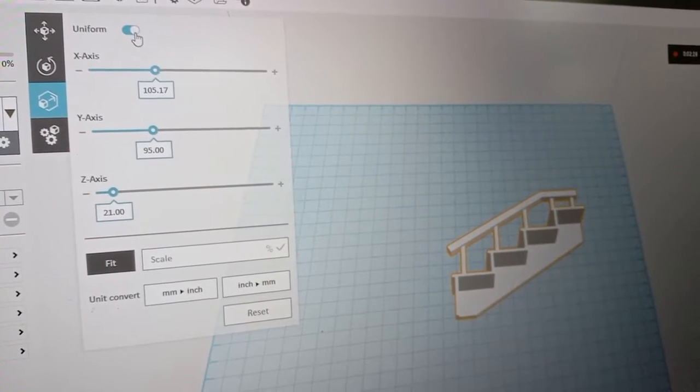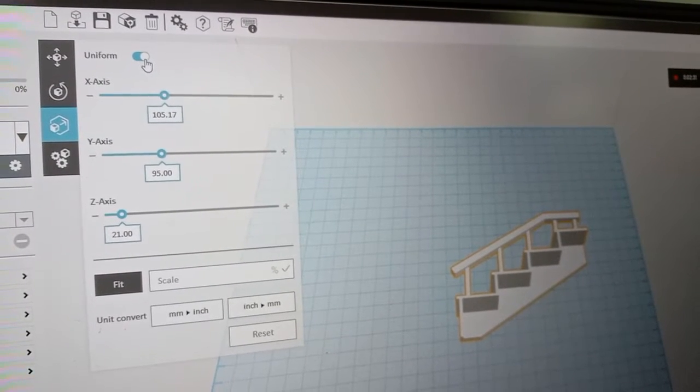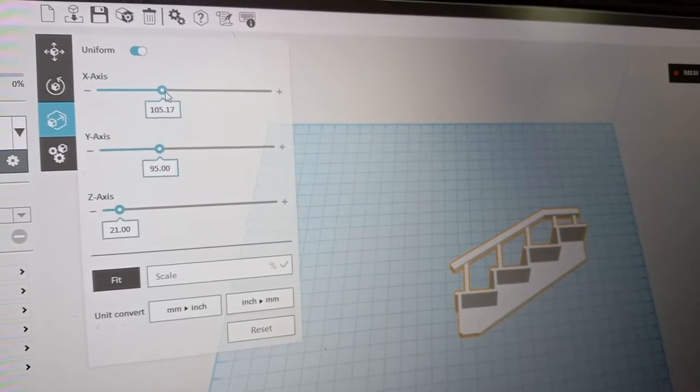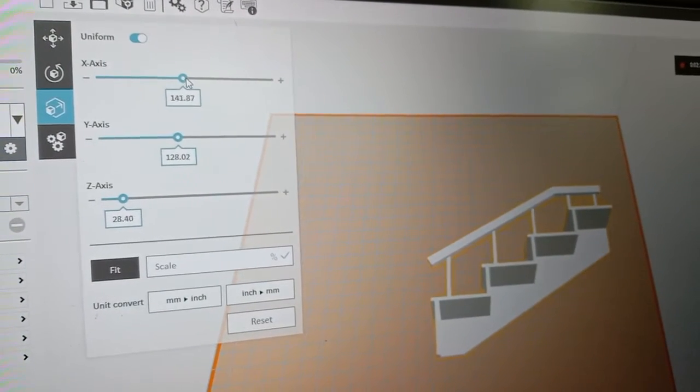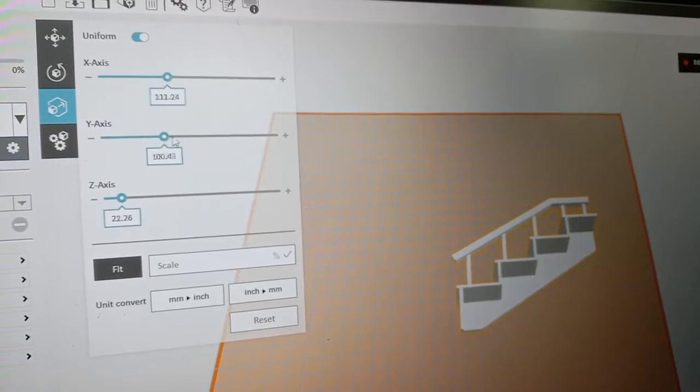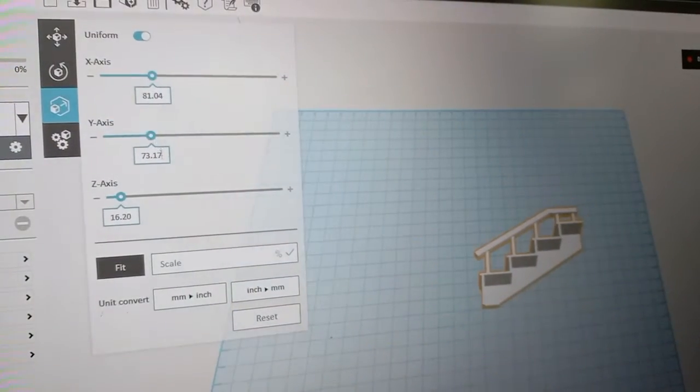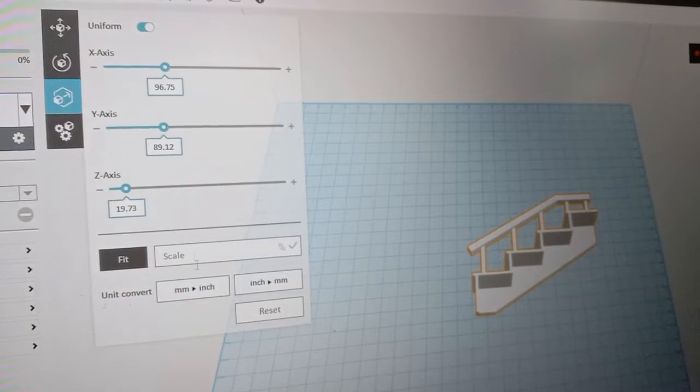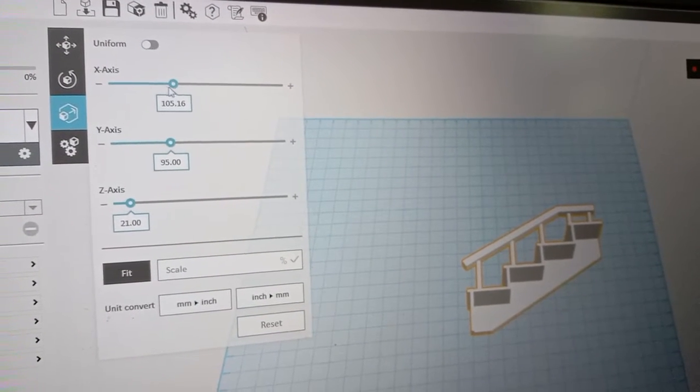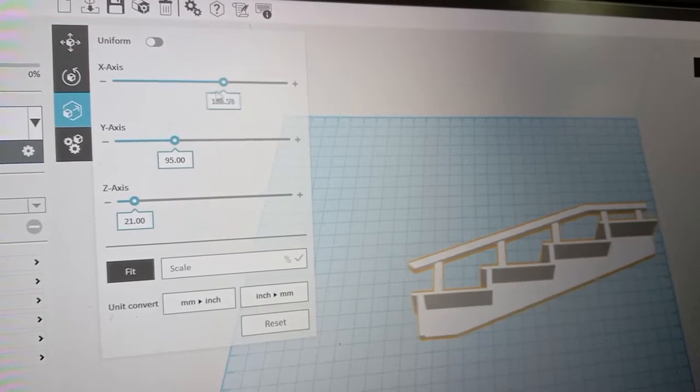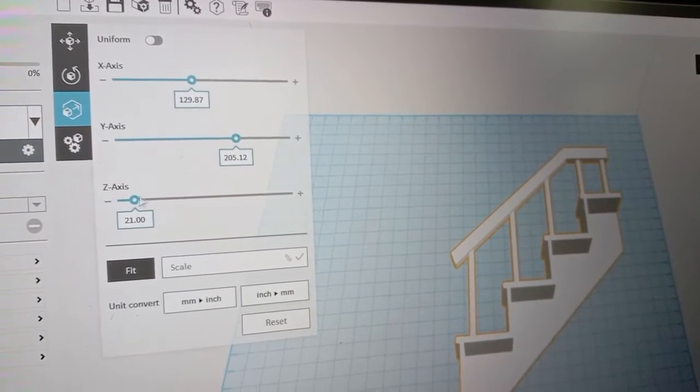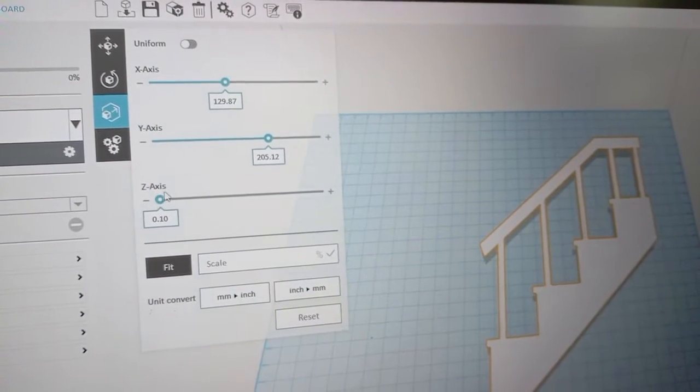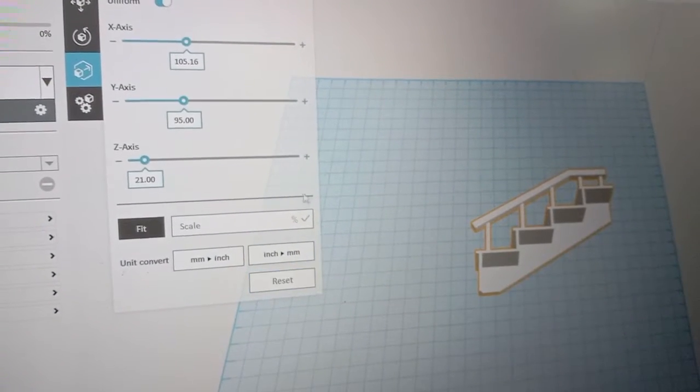If you select uniform, when we change X-axis, the Y-axis and Z-axis will together change. If you unselect uniform, only one axis changes. You can reset.